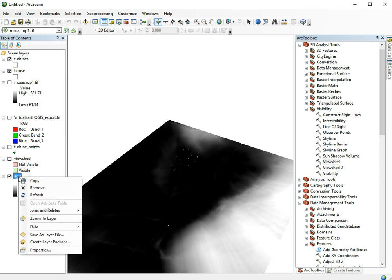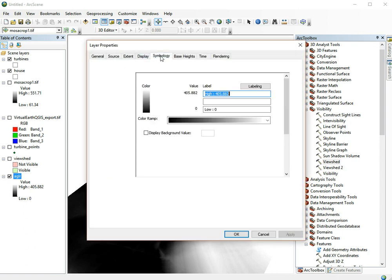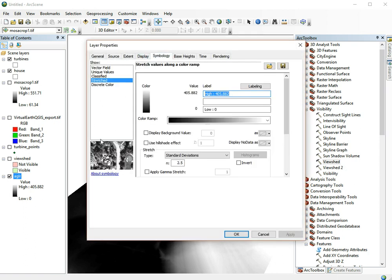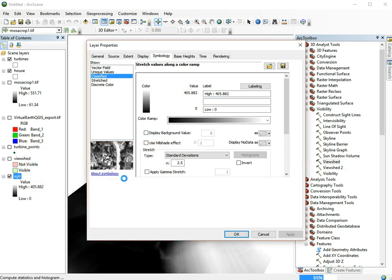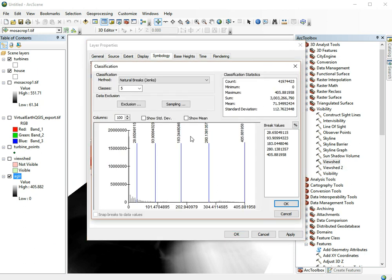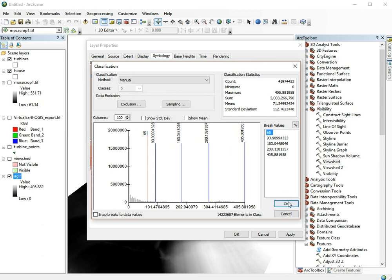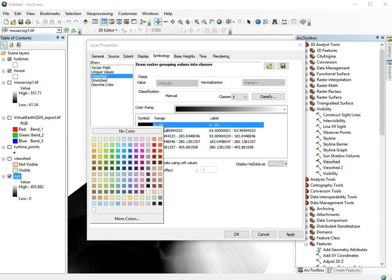We can just filter it in the symbology. We don't need to reclassify it. Go to properties, symbology, and change it from stretch to classified. Now we can go to classify and change this break value to the 65 meters that we're interested in. This class from 0 to 65 meters is basically the parts where the windmills are going to be visible. Let's set it to blue.